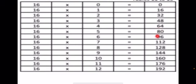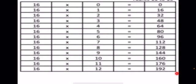16 fives are 80. 16 sixes are 96. 16 sevens are 112. 16 eights are 128. 16 nines are 144. 16 tens are 160. 16 elevens are 176. 16 twelves are 192.